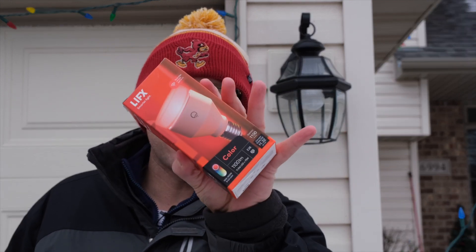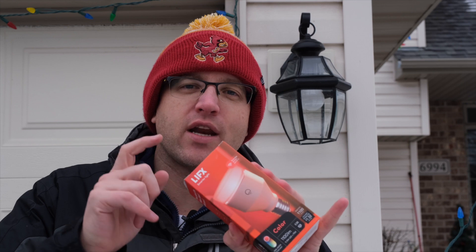We are so excited that Hubitat Elevation is now compatible with LIFX light bulbs. These are great bulbs, you guys, and we're going to show you how to get into the holiday spirit with the help of your Hubitat Elevation.